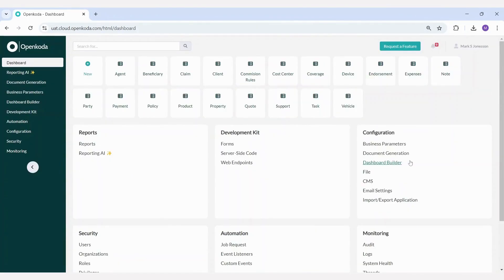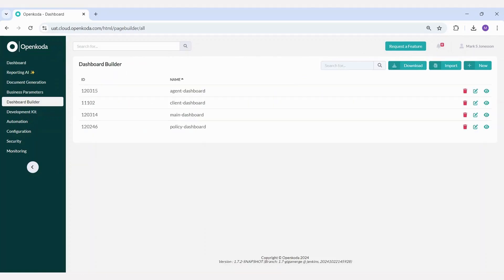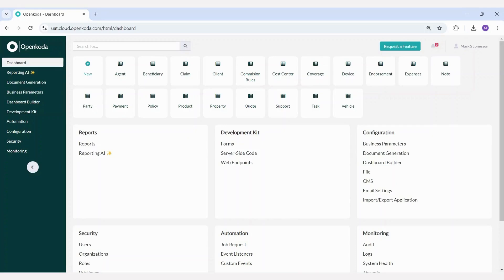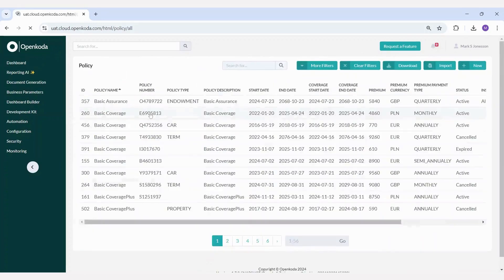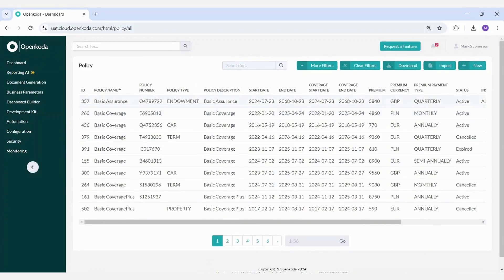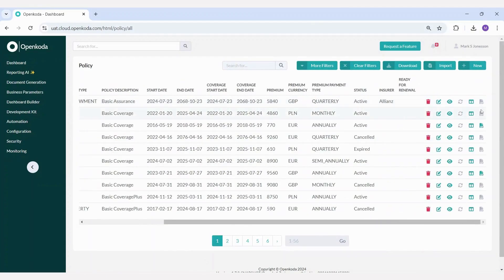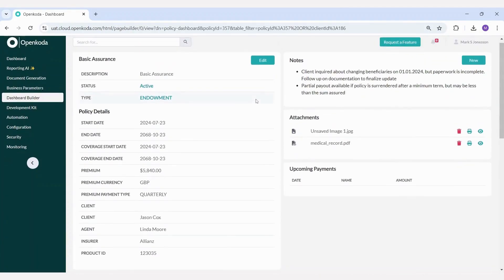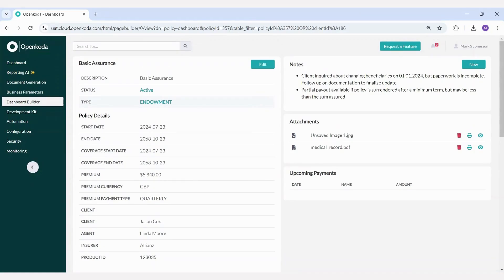OpenCoda includes a dashboard builder functionality that allows you to create custom screens using drag and drop tools. Let's look at an example of a pre-built policy dashboard, which summarizes policy information. Dashboards consist of multiple widgets, and you can decide which ones to display.